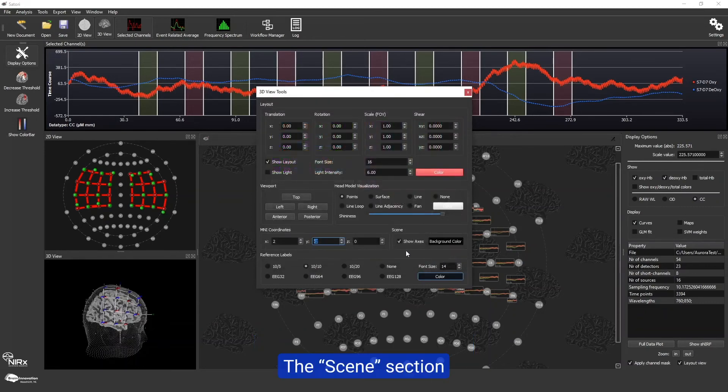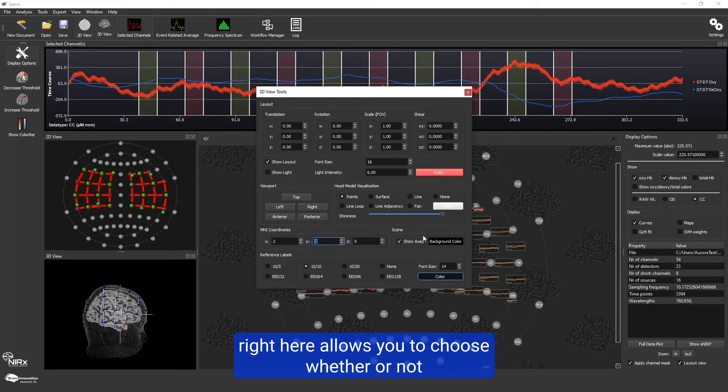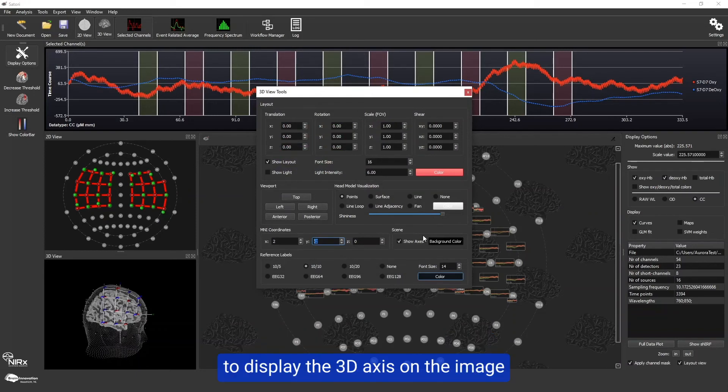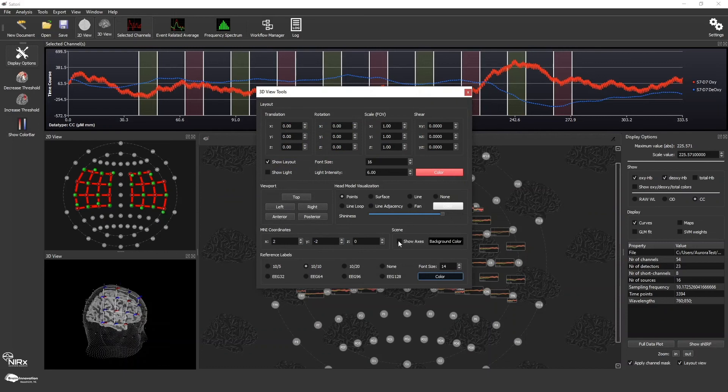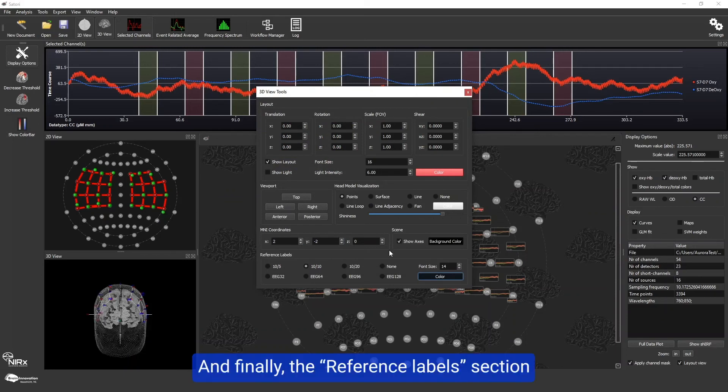The scene section allows you to choose whether or not to display the 3D axis on the image. And finally,